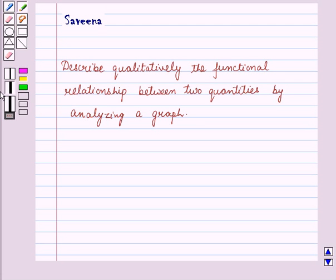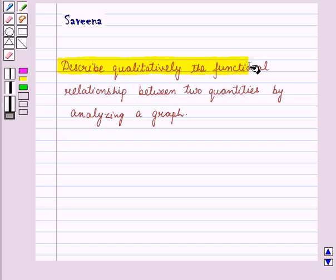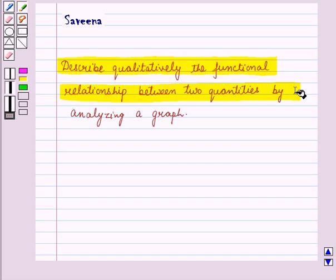Hello and welcome to the session. In this session, we will describe quantitatively the functional relationship between two quantities by analyzing a graph.